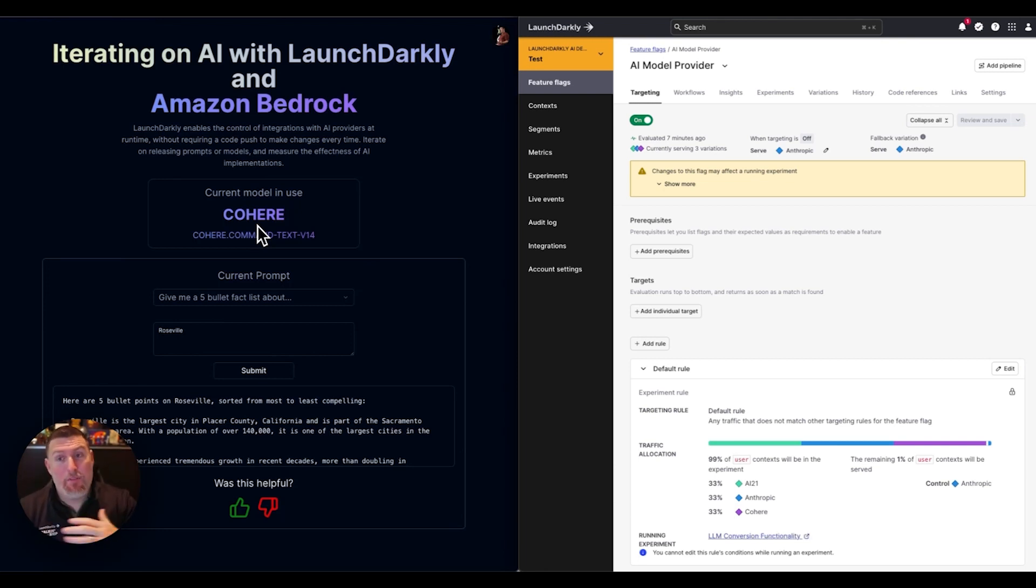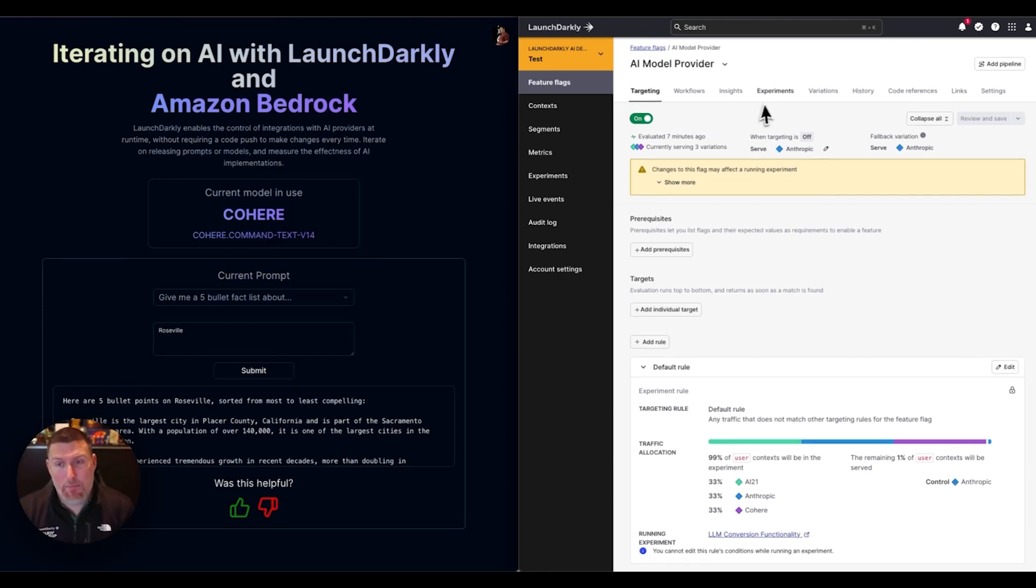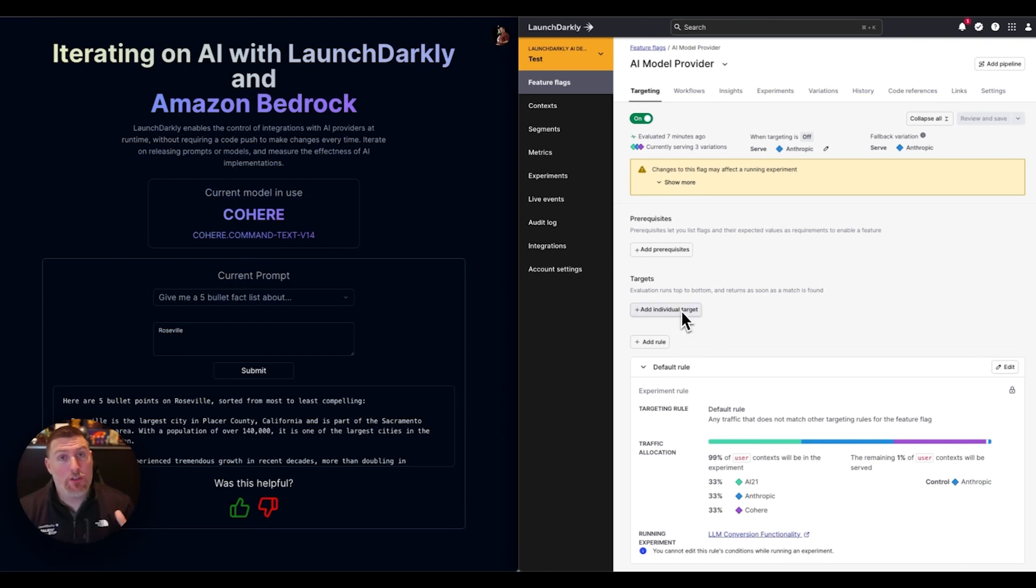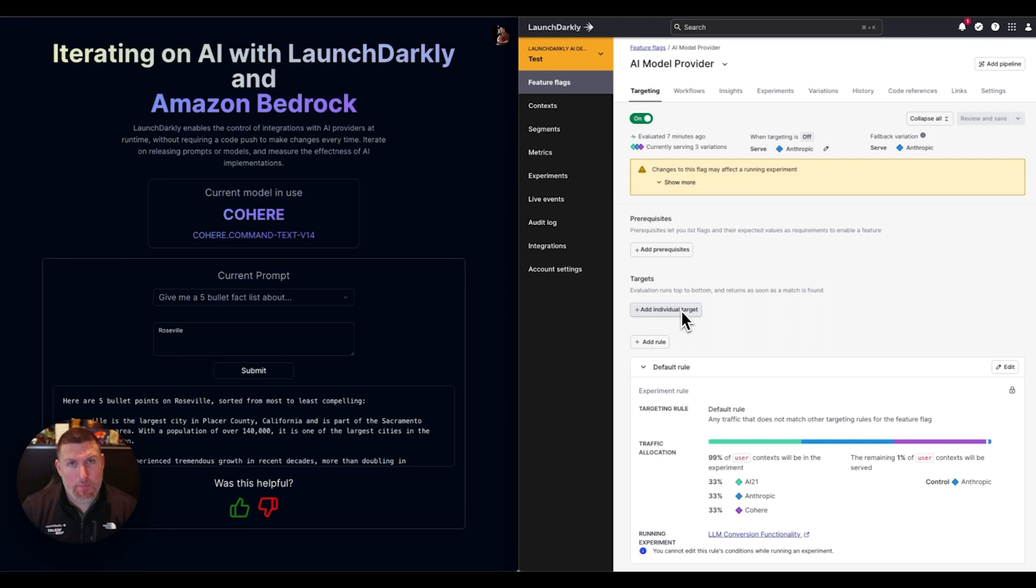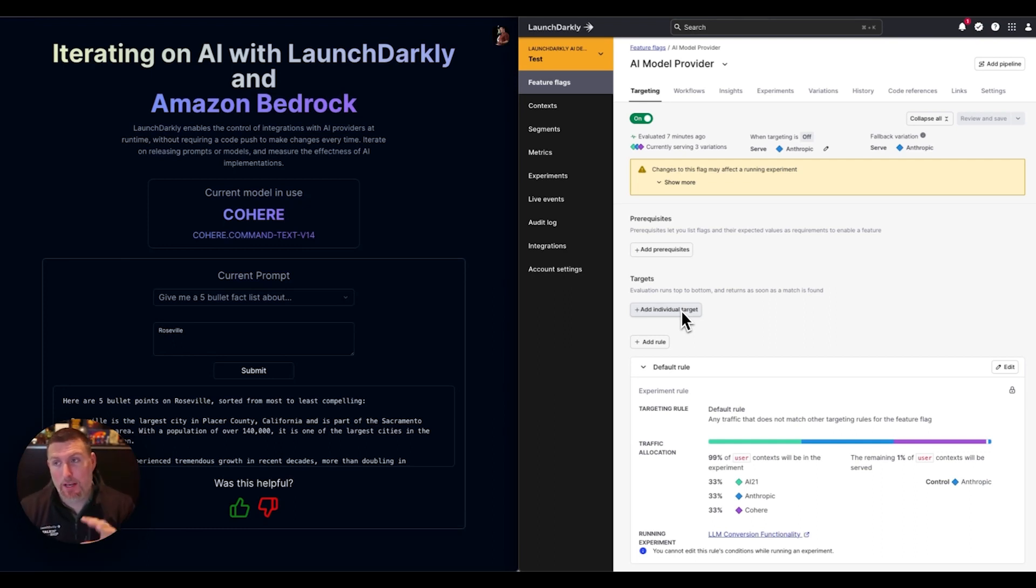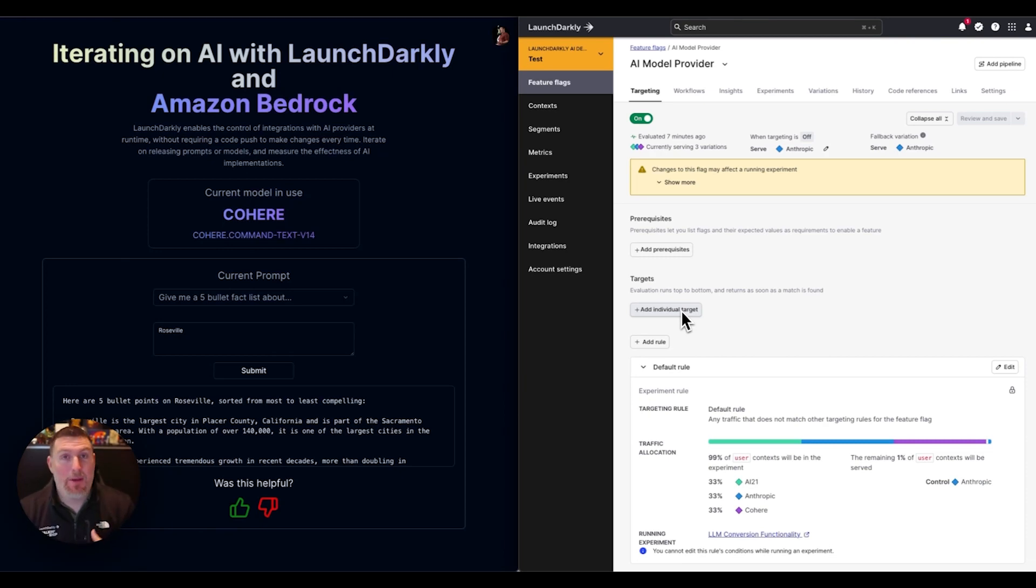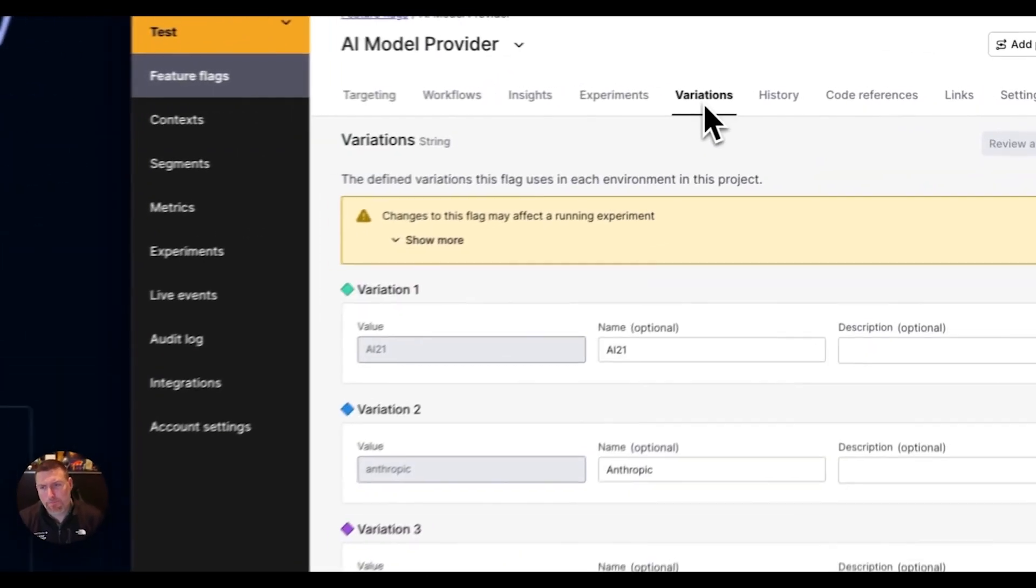In this case, I did it for everybody in my environment, but I could easily come in and start playing with targeting rules to control who's going to have that. If I wanted to roll out a specific model for my data scientist team because we have one that's trained better for that, that's easy to do inside the platform. Iterating on this is something that I can do very often.